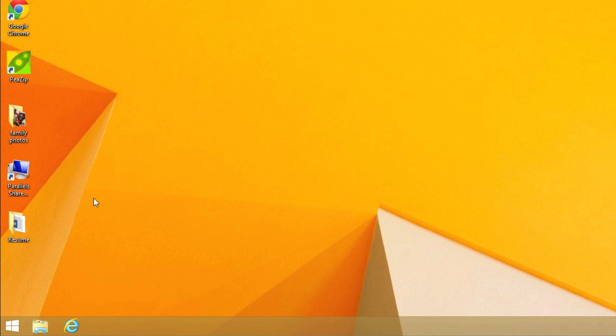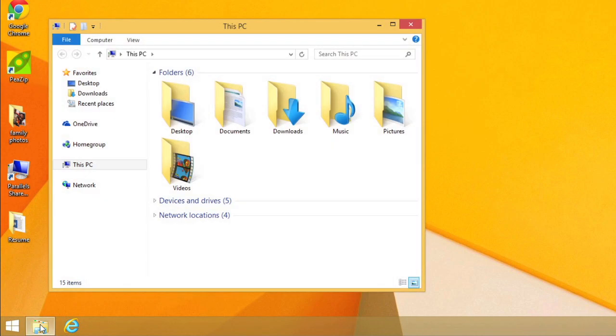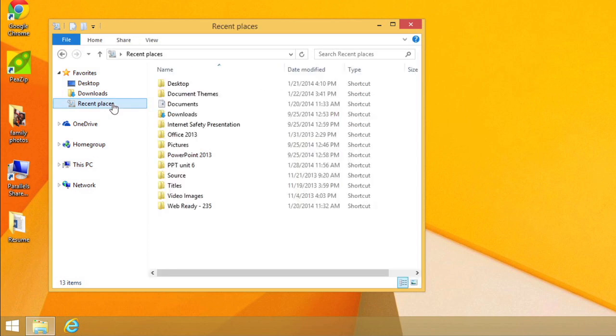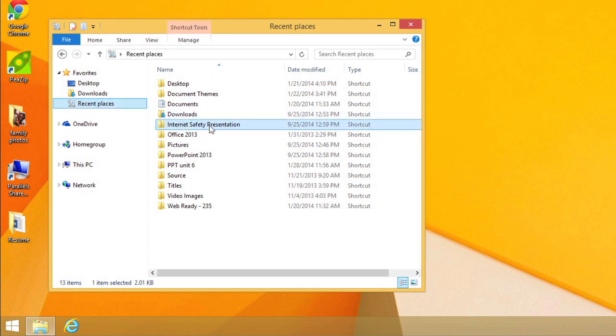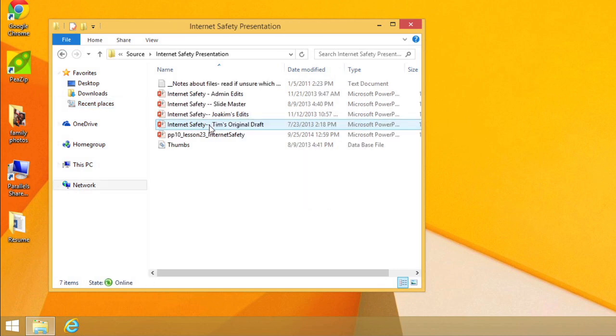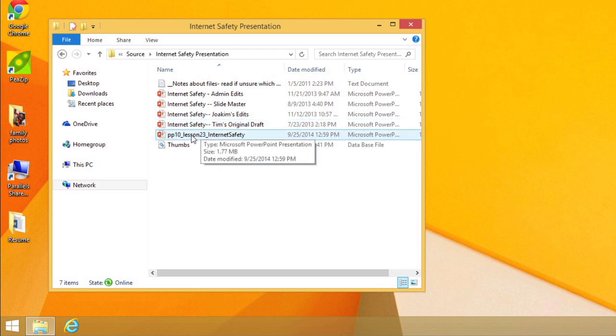If you recently edited the file you need, you can try looking for it in the Recent Places folder. Open Windows Explorer, also known as File Explorer, then select Recent Places. A list of recently used folders and settings will appear. Try looking in some of the recently used folders to see if you can locate your file. If you see the file you need, just double-click to open it.